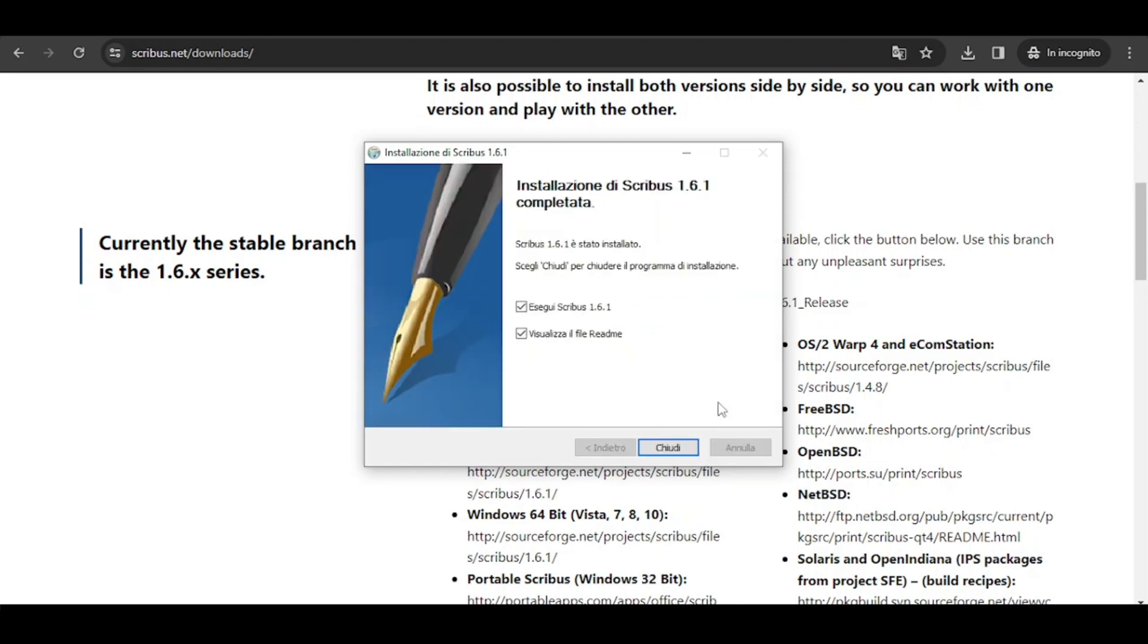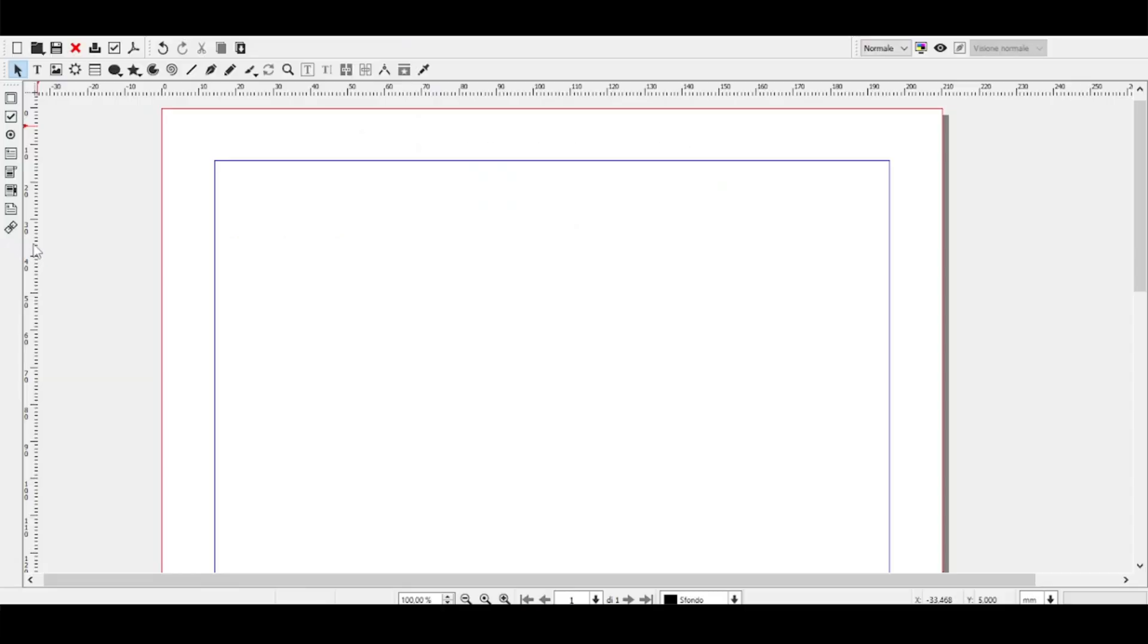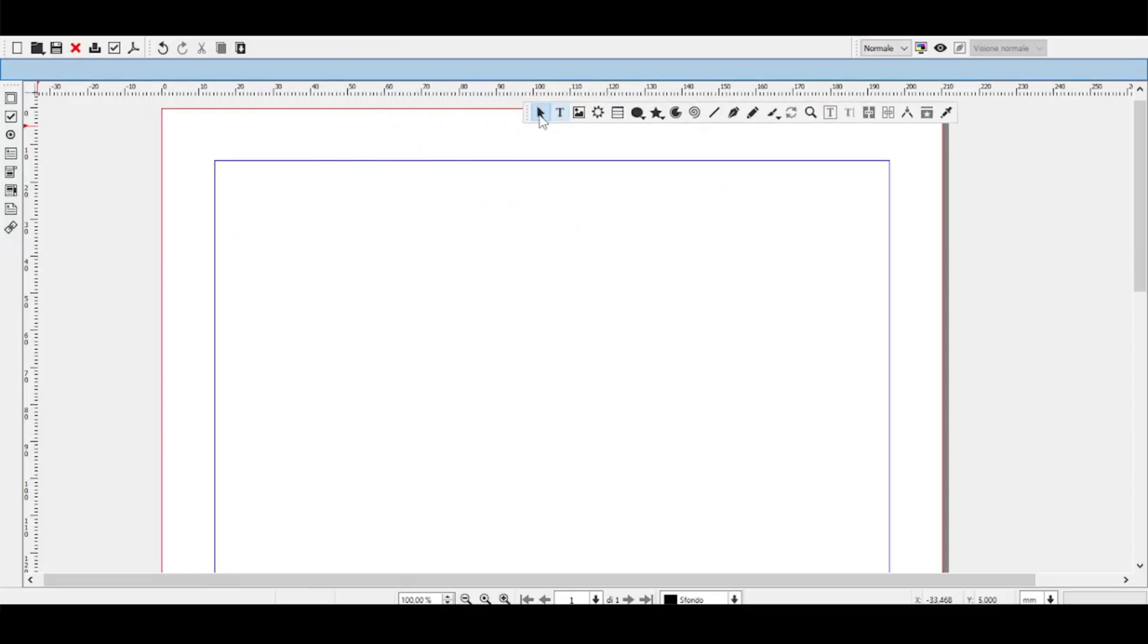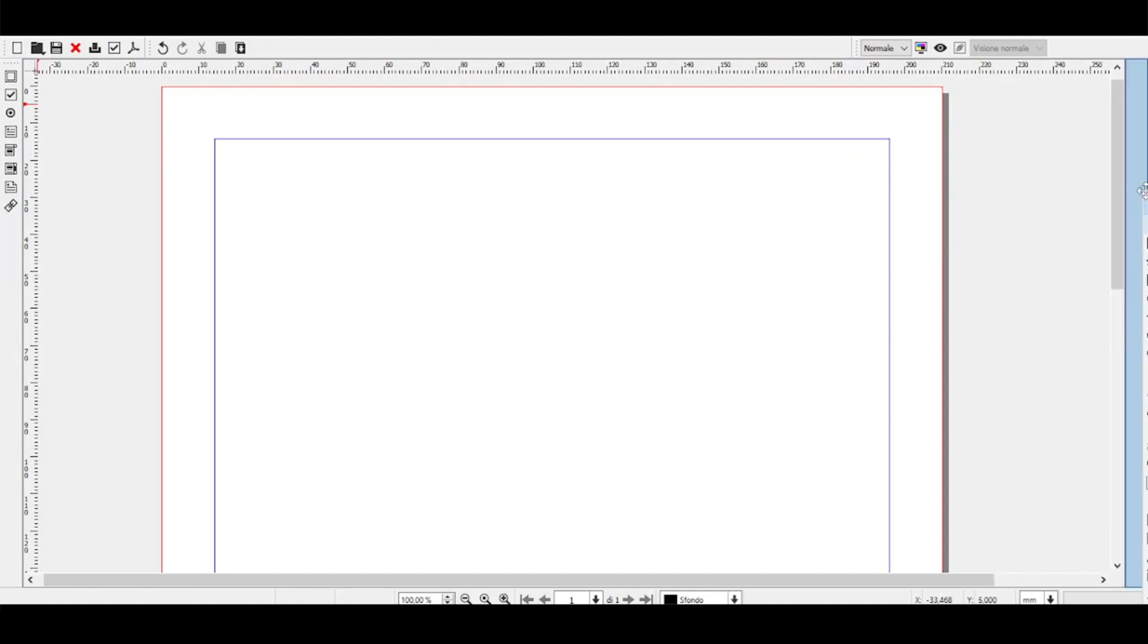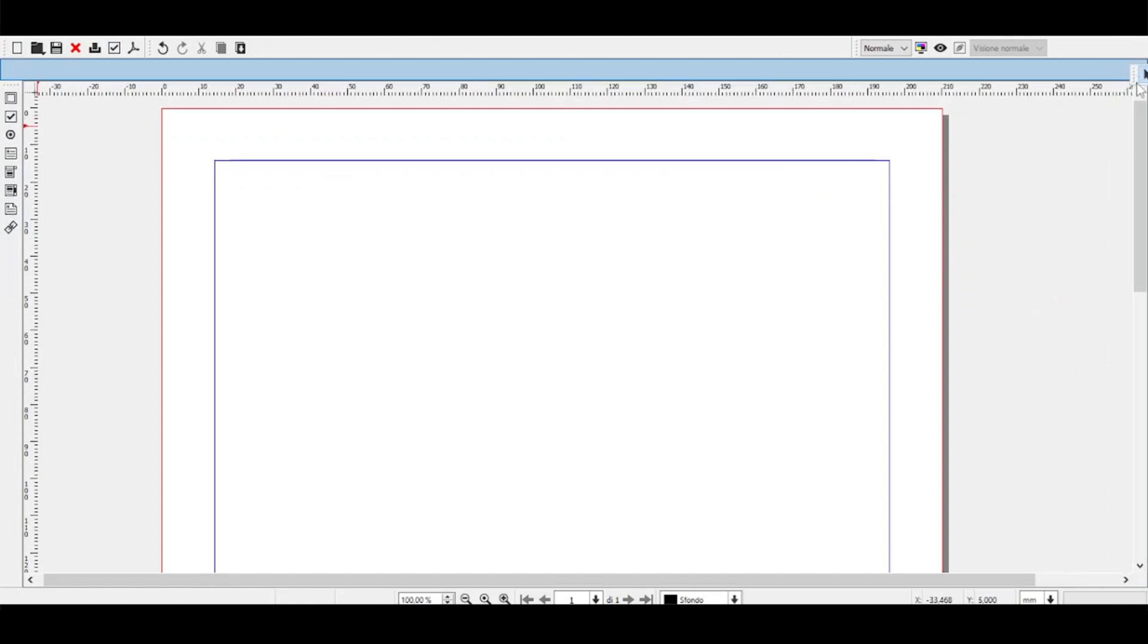Once the download is complete, you can open a new file which is in an A4 format but you can change it. This is the mainframe and we're going to learn about it in the next lesson.